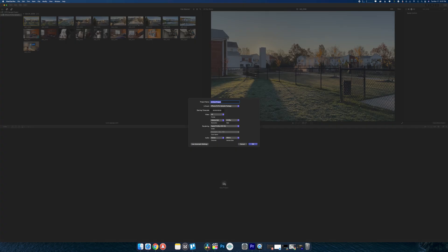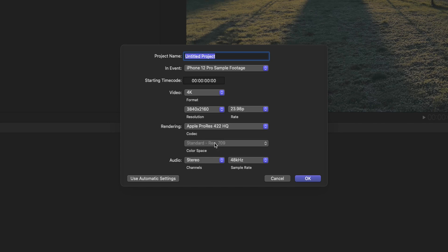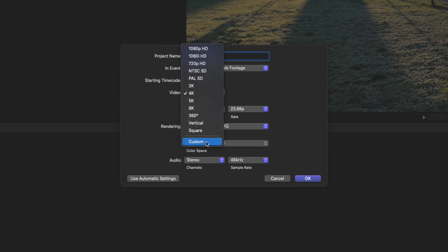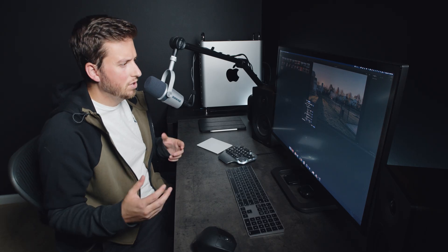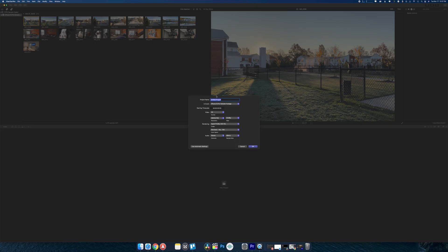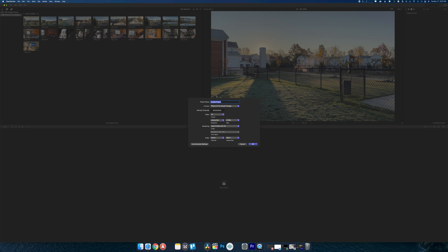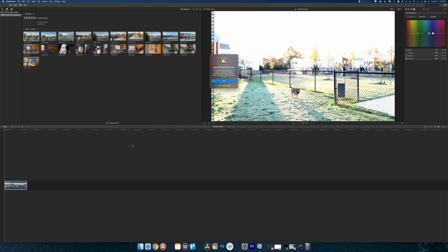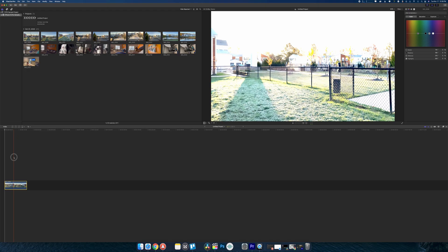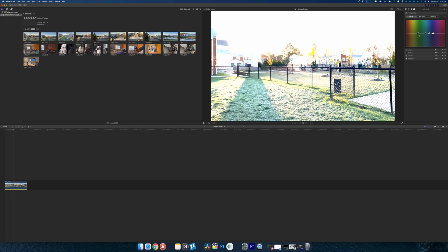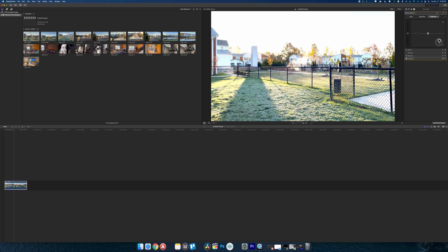If I go in and create a new project, you don't have a lot of color space options to mess with. Even if you go to custom, you pretty much only have these three options, so it doesn't look like you can output in Rec. 2020. Maybe if you send it to Compressor after you're done. But you are going to be working in a Rec. 709 timeline space. Now when you drop it in, you'll notice how blown out the image actually is. But you get a pop-up now that basically says 'Adding HDR clip to SDR project. Bright content will be clipped in the project. To adjust the image brightness, apply color correction effect or apply the HDR tools and mess with those.'